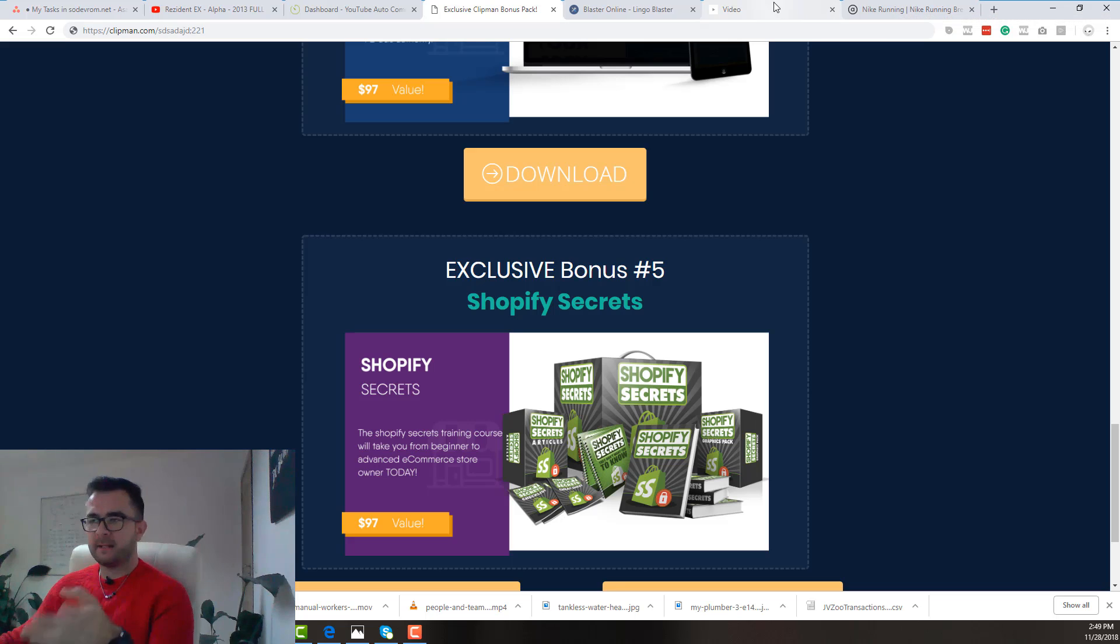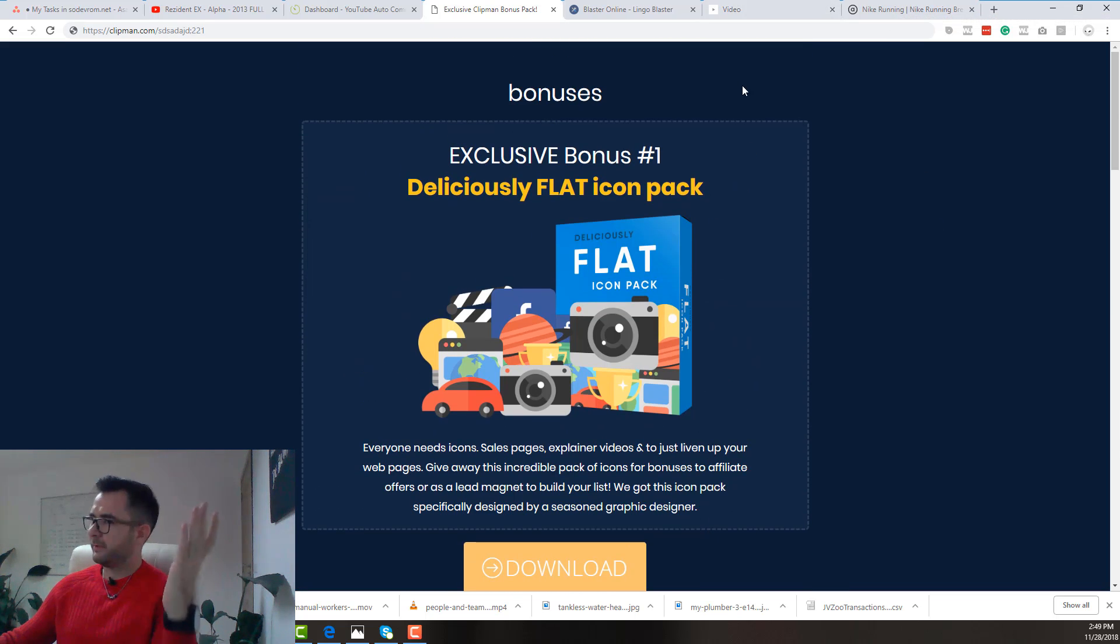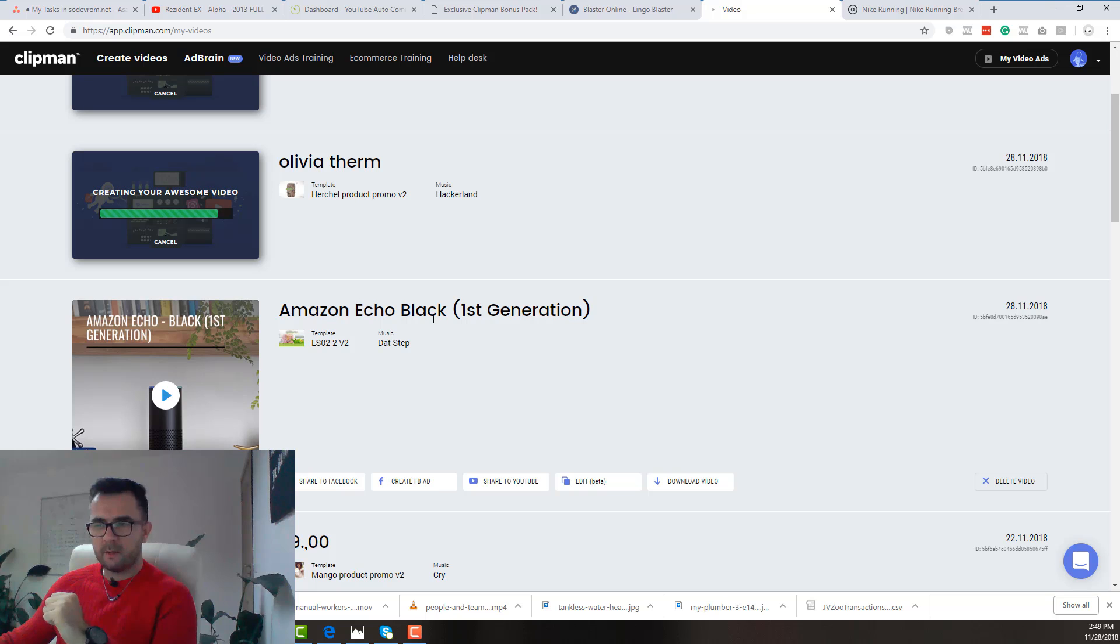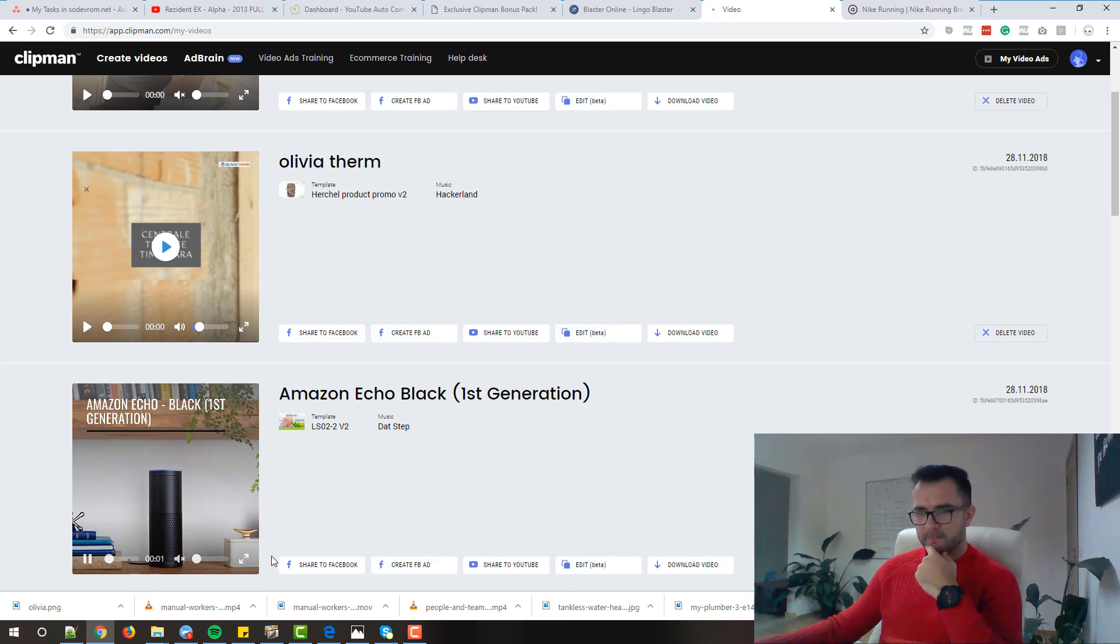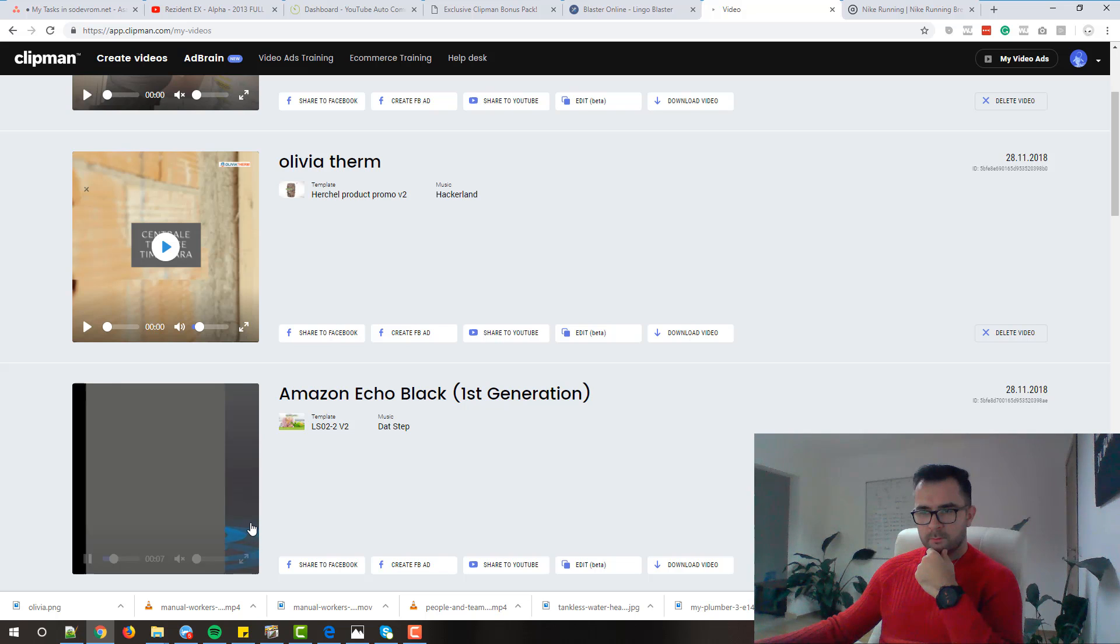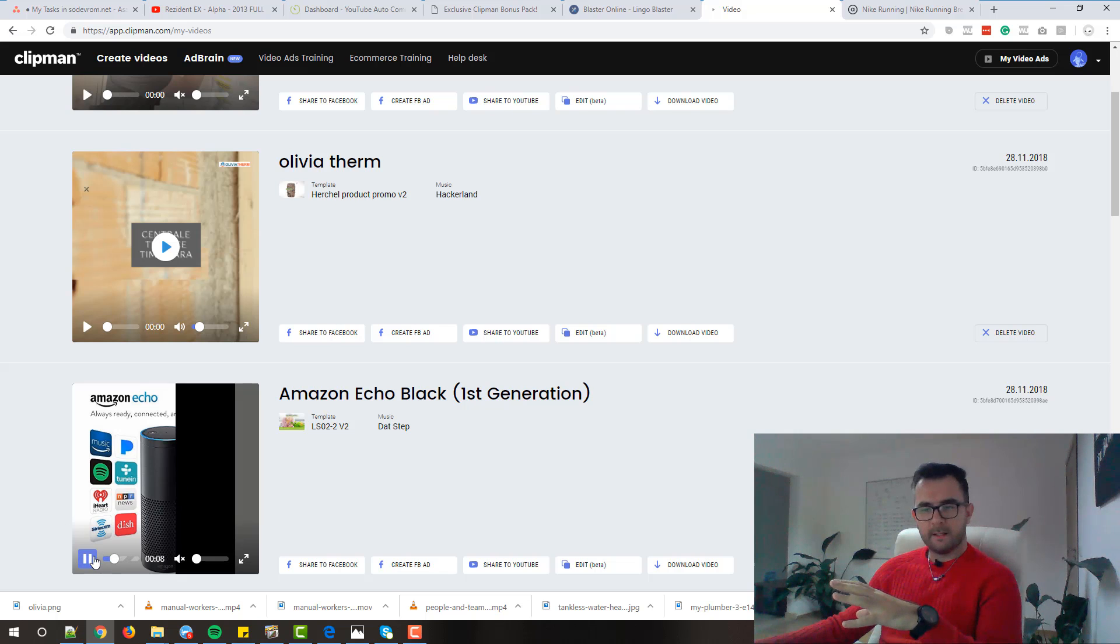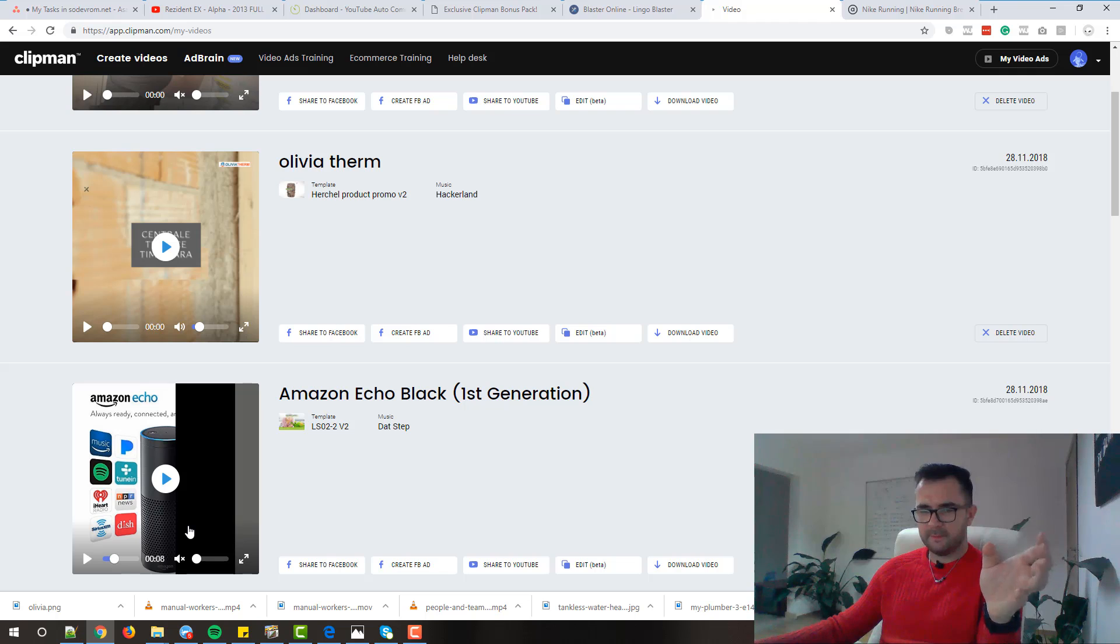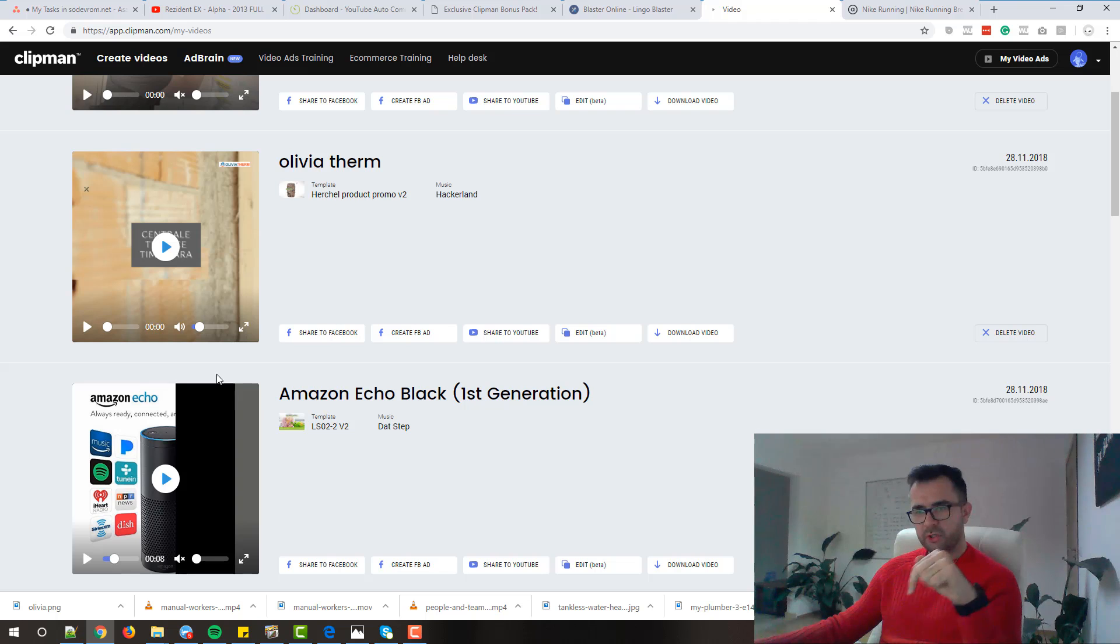So today if you decide to get Clipman you will get all these bonuses for free. Now let's quickly check out how the Amazon Echo video looks like. Boom. Look at it how good it looks. Starting from nine dollars. I don't know if there is something wrong with my PC right now. Probably because I'm recording the screen and my graphics card is pushed to the limit. It's not playing in real time the videos. But I will add all three videos below this video so you can check them out on the page.